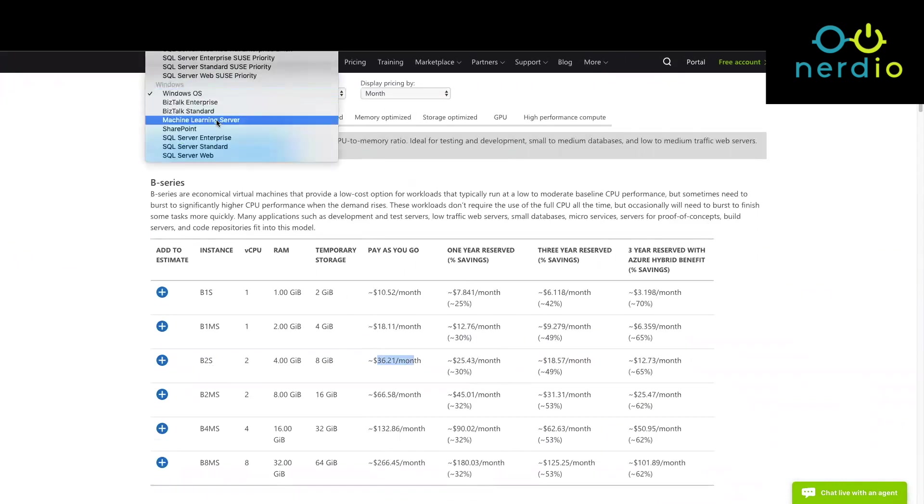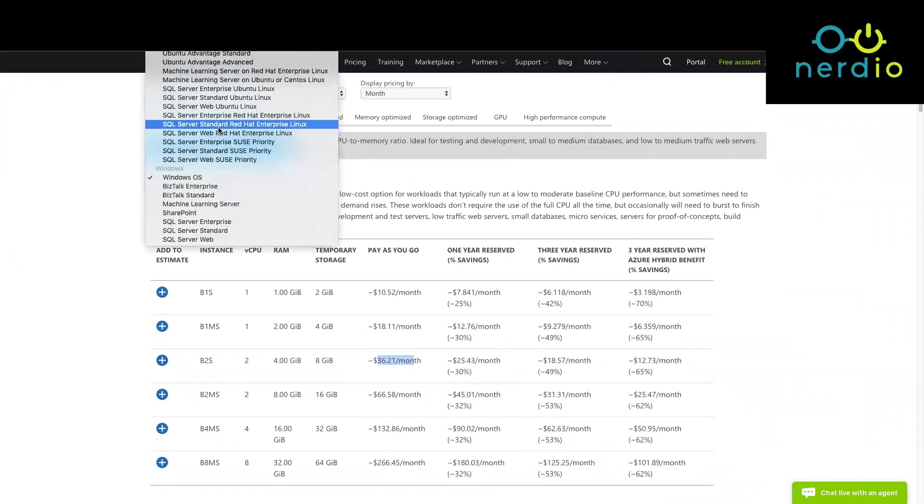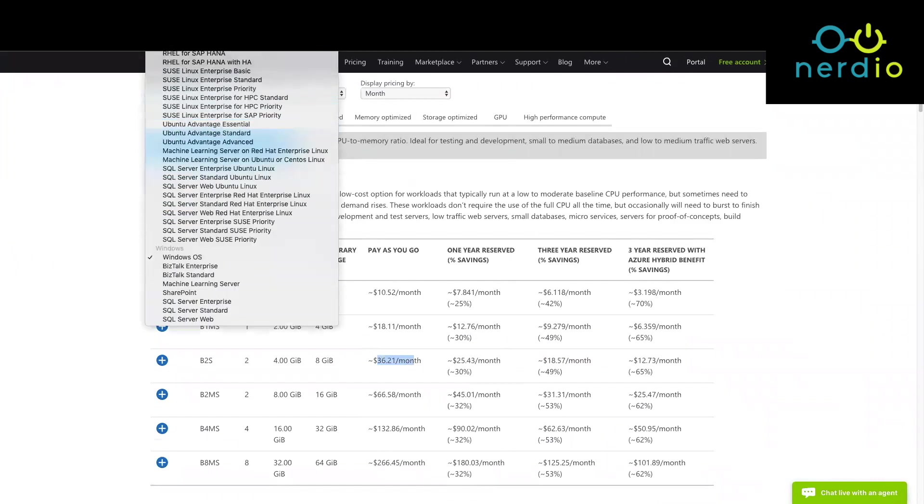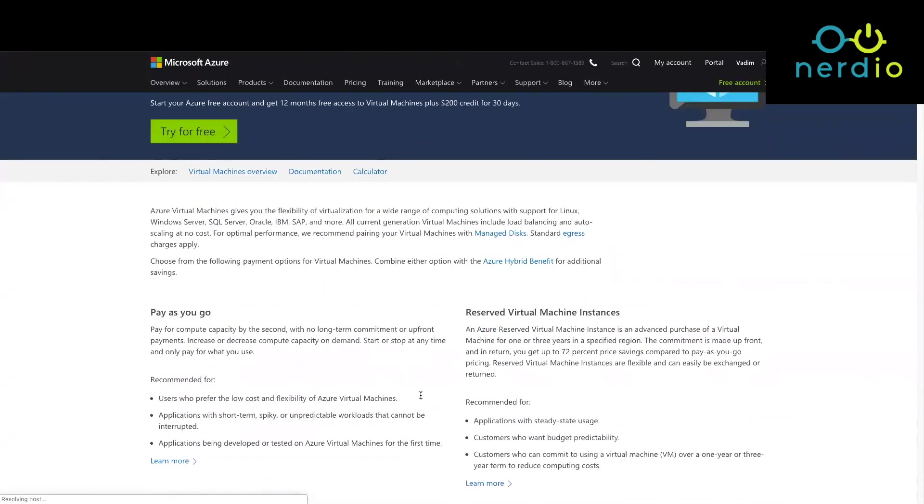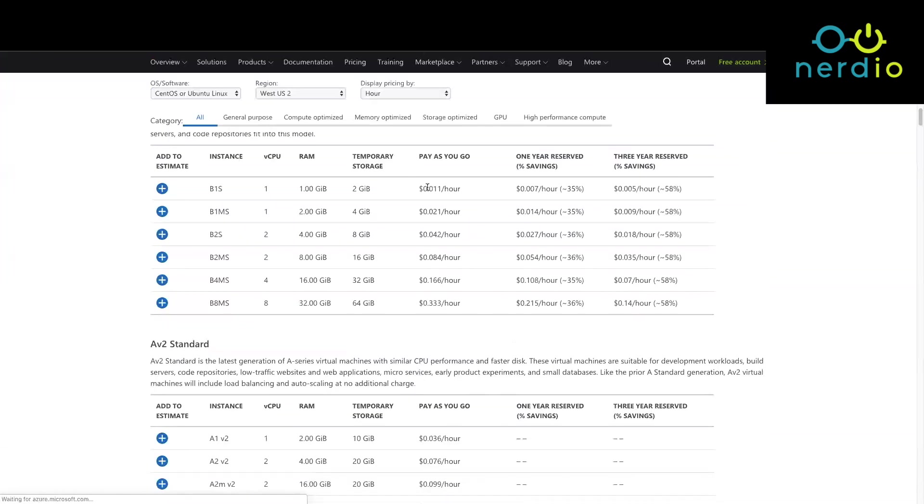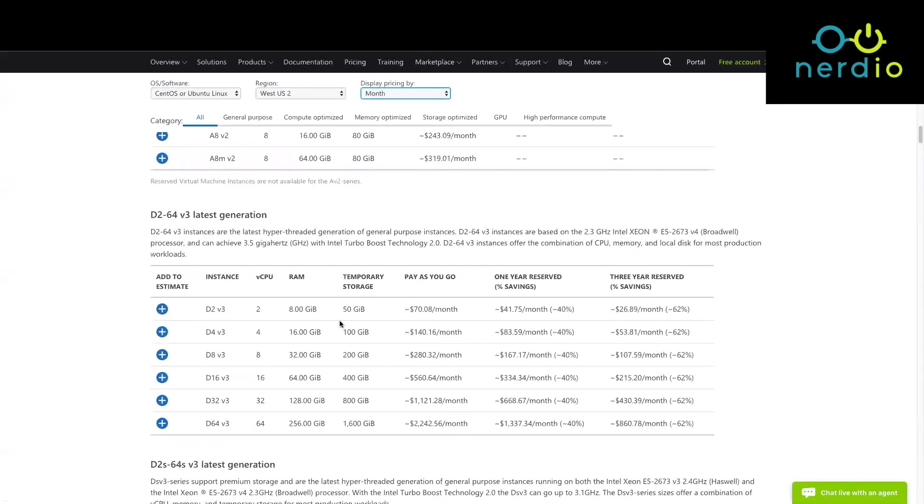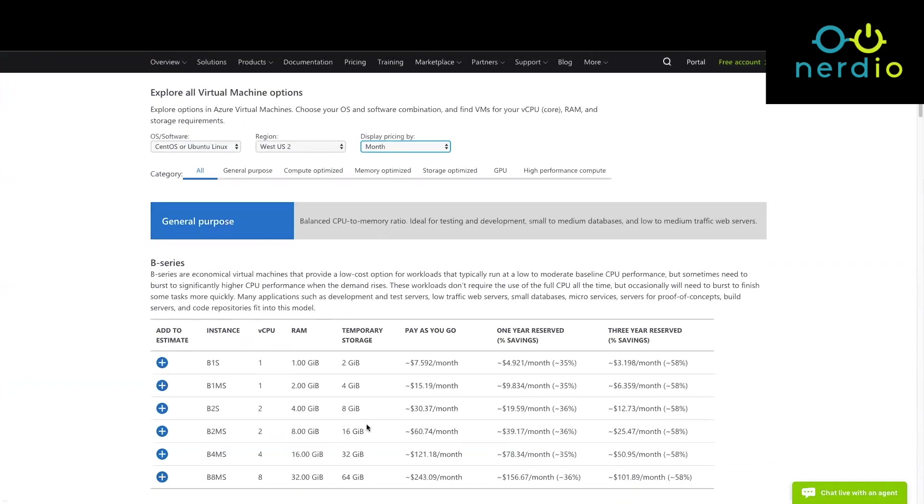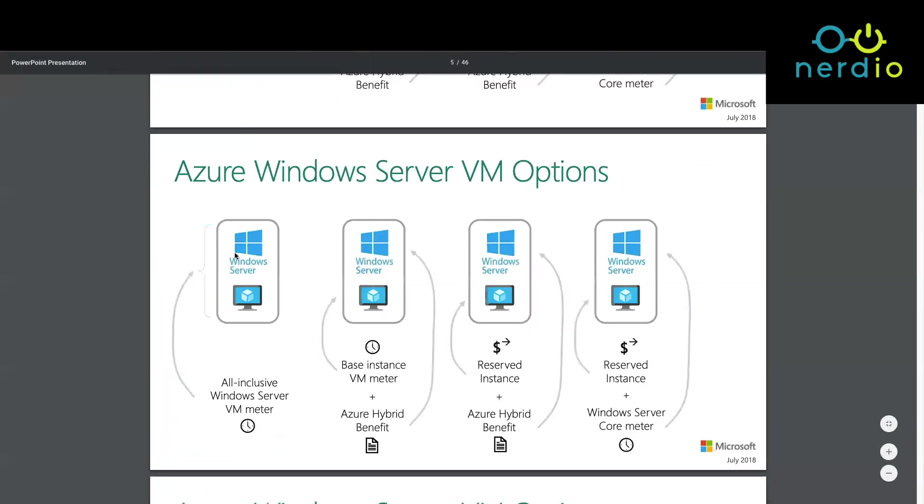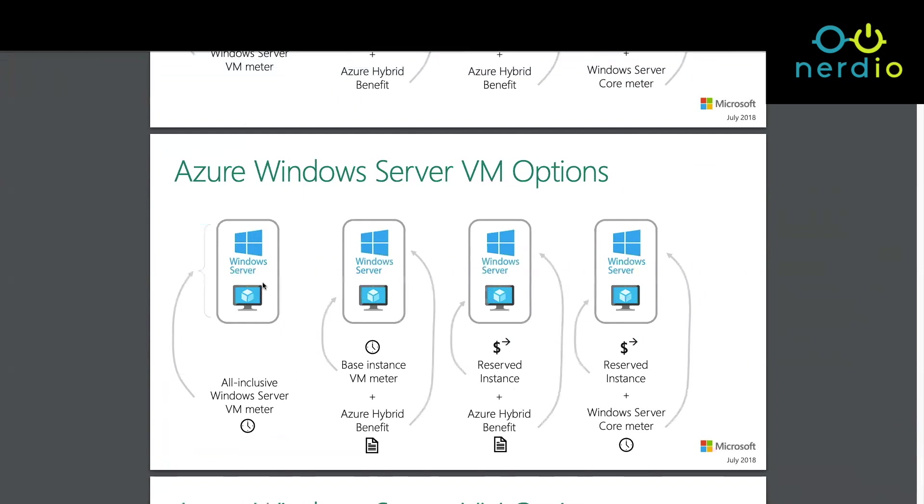If I change this to a Linux OS, what you'll notice is that the B2S VM will now be a little bit cheaper and the differential in the price of this VM is the cost of the operating system that you're renting. So it's important to keep these two components together: when you pay for a VM you're paying for both of these things at the same time.